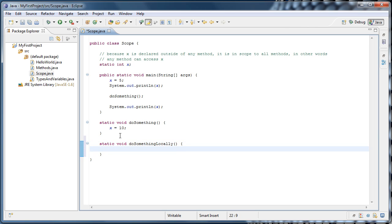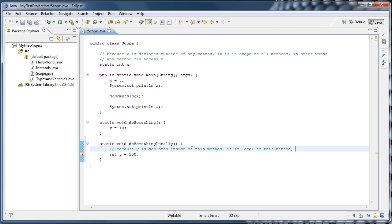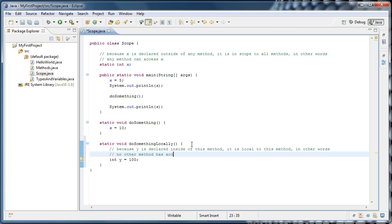Now I'm going to declare another variable, let's say int y equals 100. I'm going to put a comment on this one as well. I'll say, because y is declared inside of this method, it is local to this method. In other words, no other method has access to y.